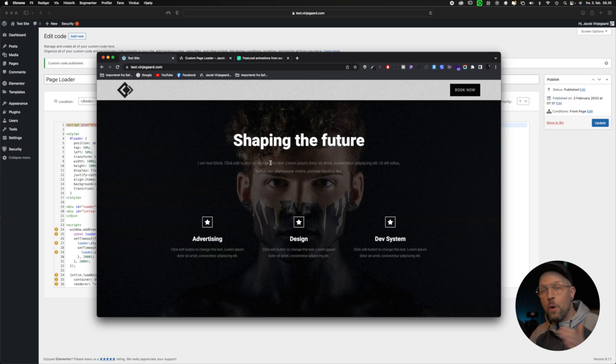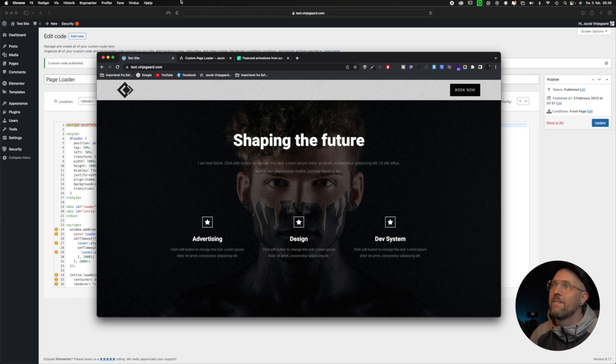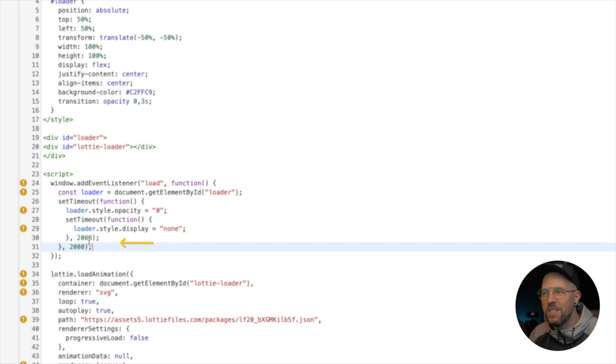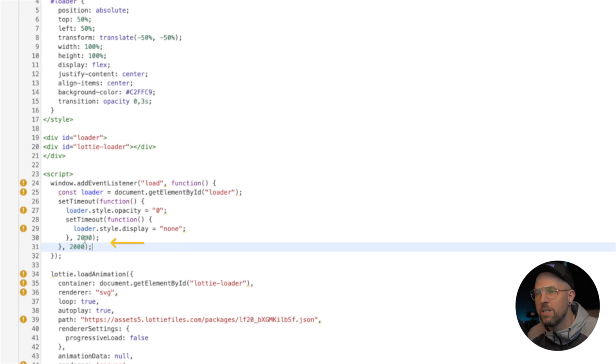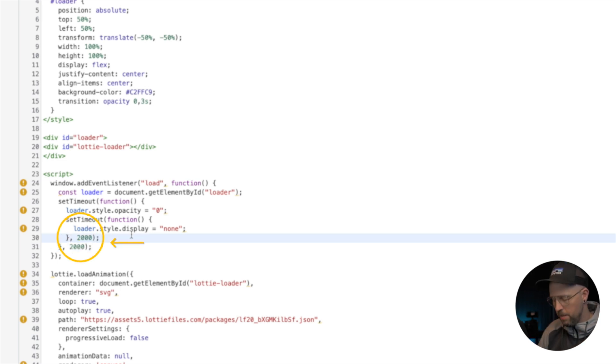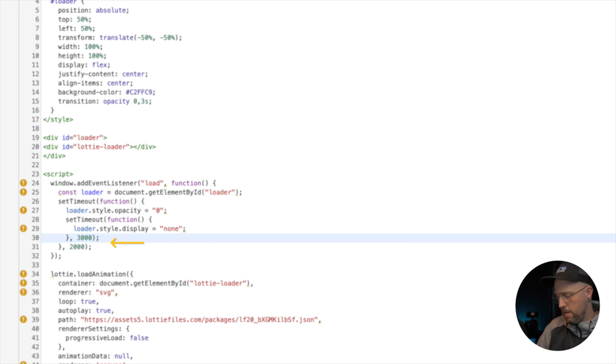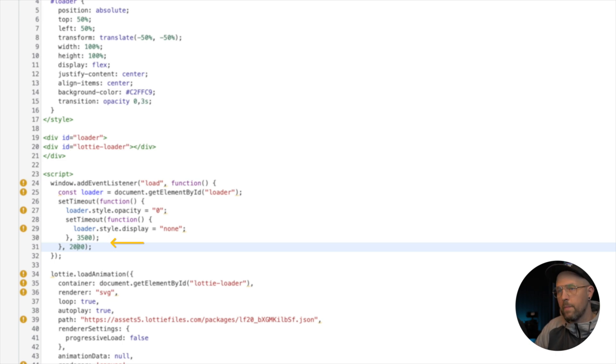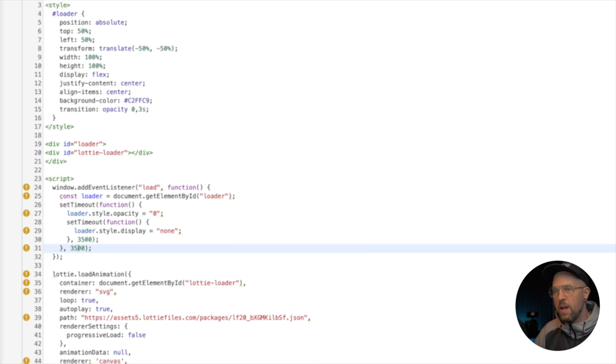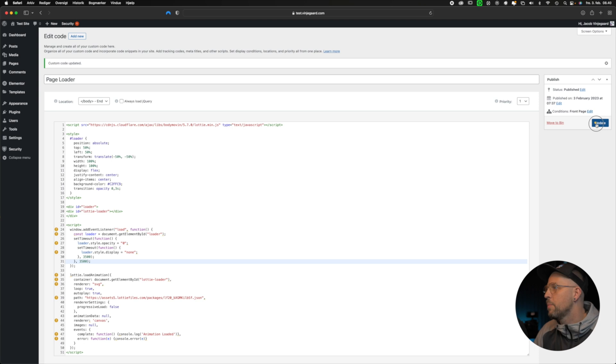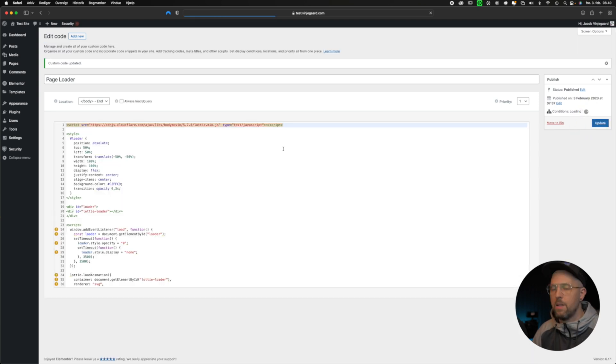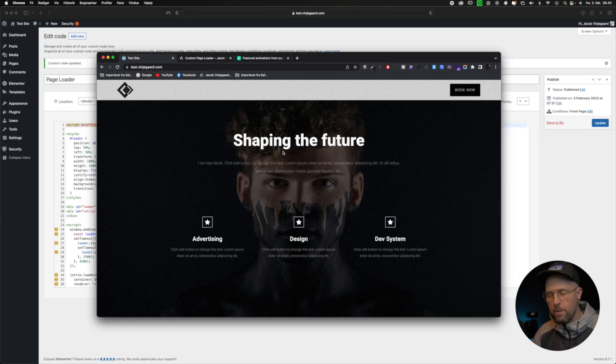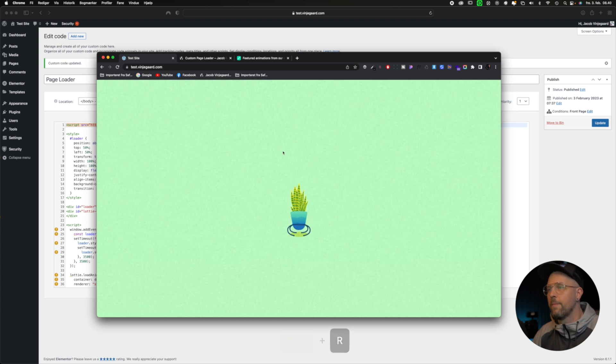Back inside the custom code, we can see down here we have two properties where it says 2000, and that means the animation will hold on for two whole seconds. So let's try to change this to 3.5 instead, like this. And then the other one down here, 3.5 seconds. Then update it, go back to the test site, and refresh to see how it looks now.